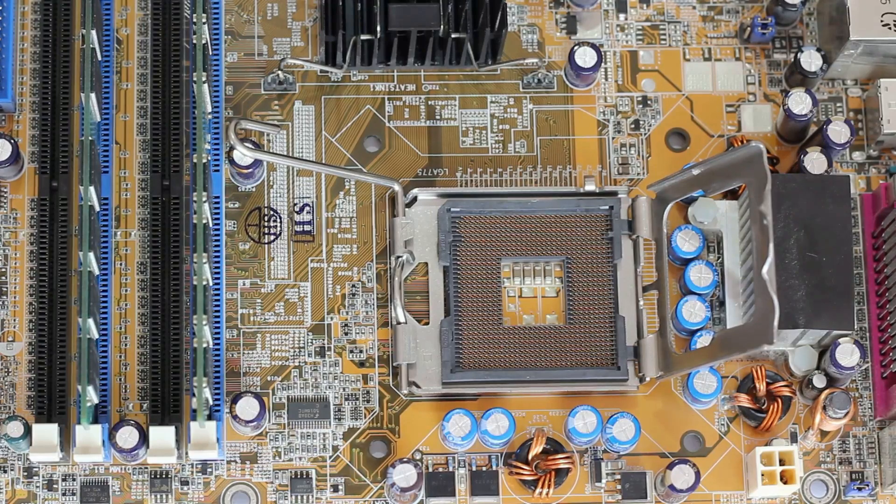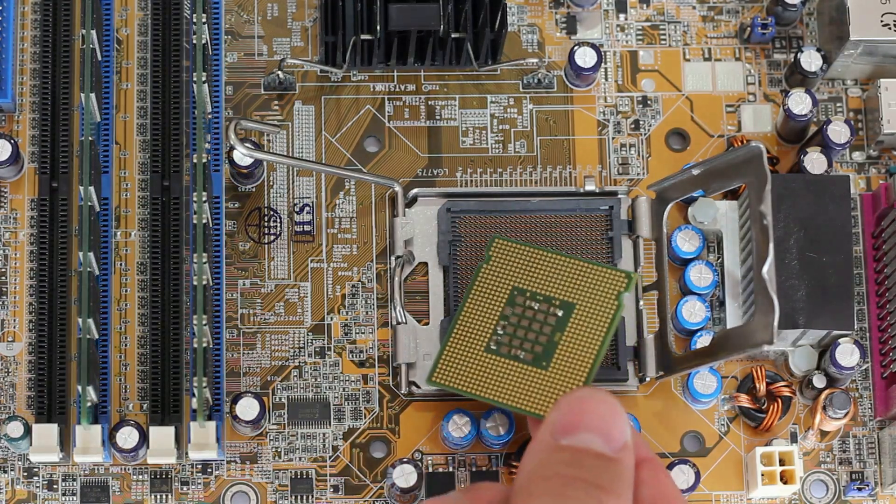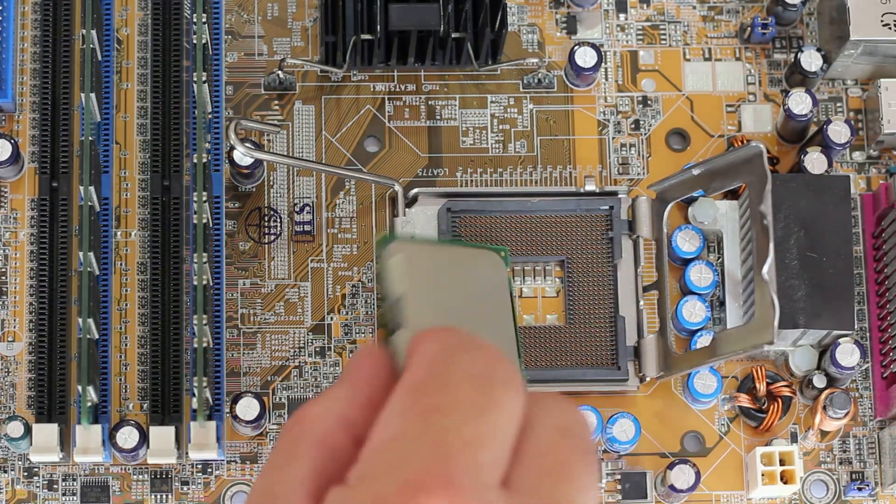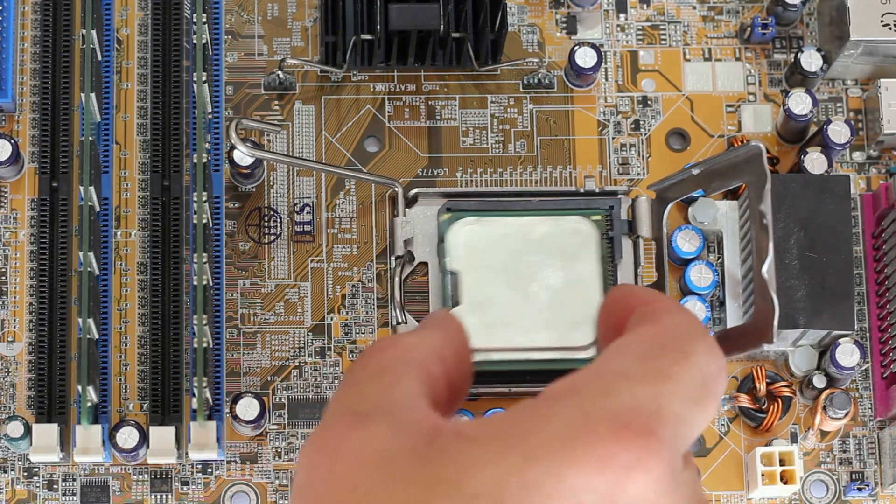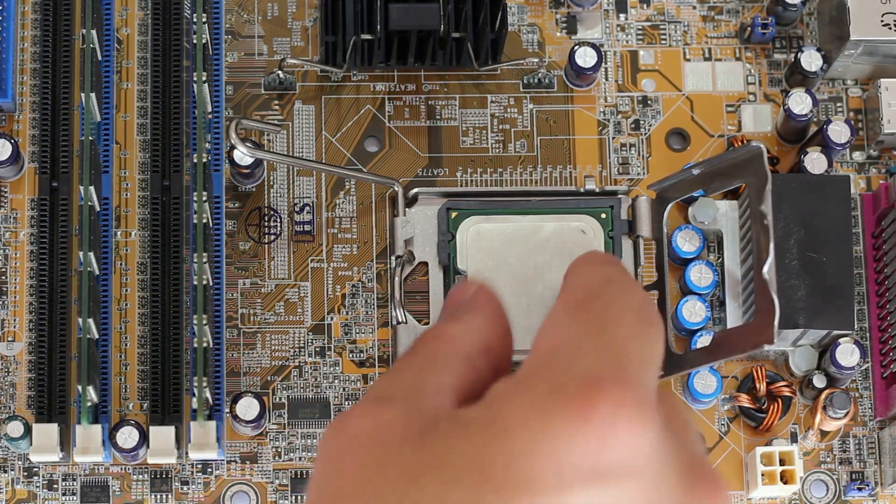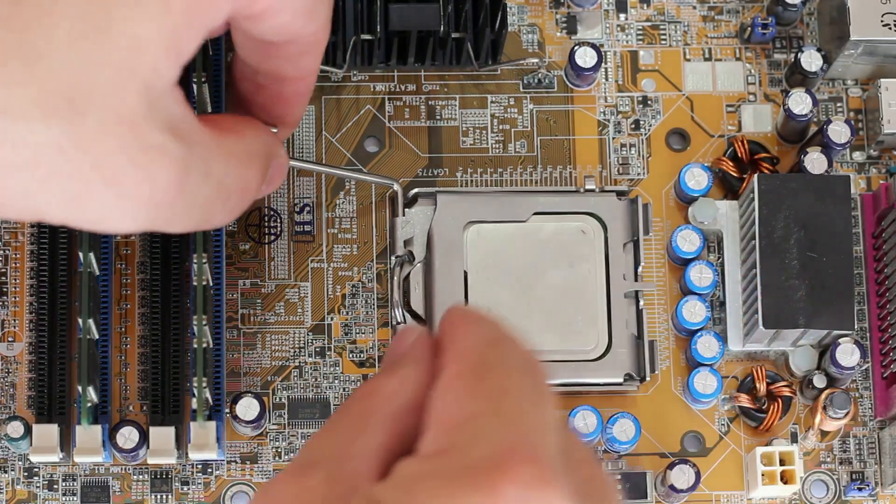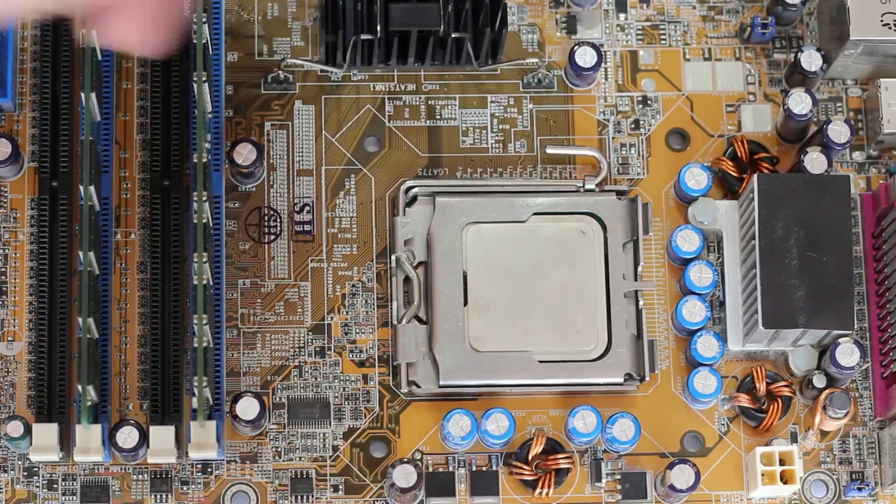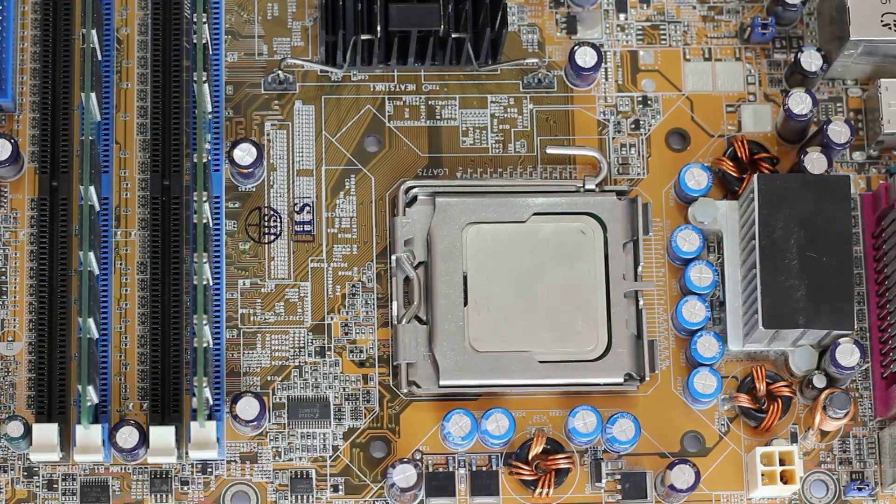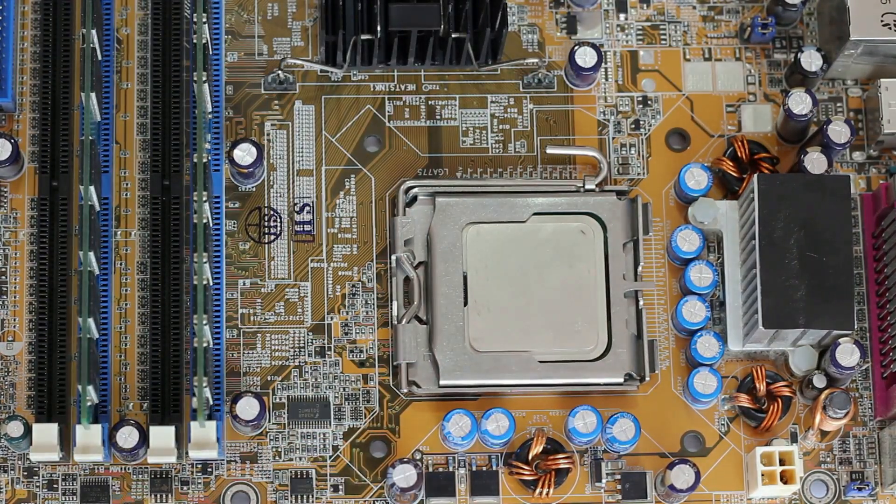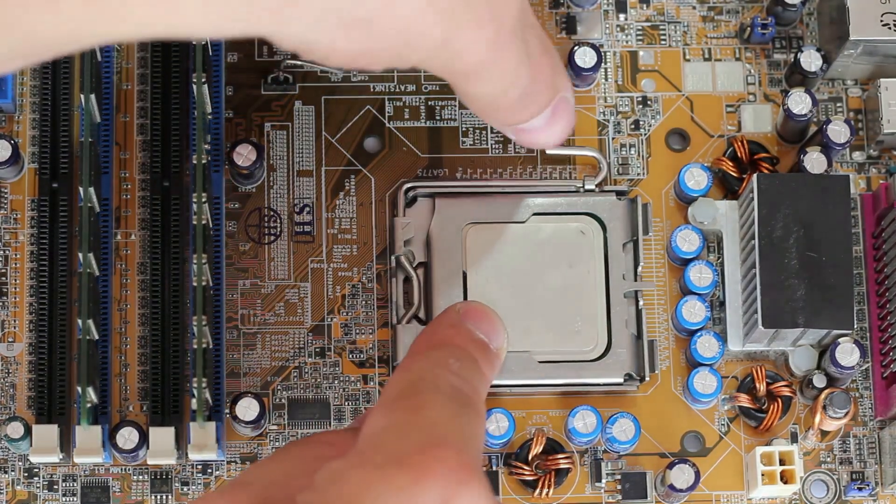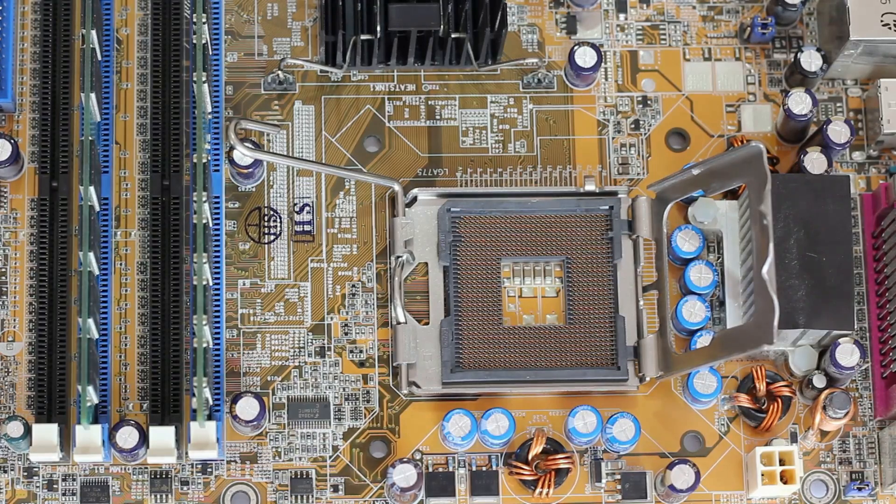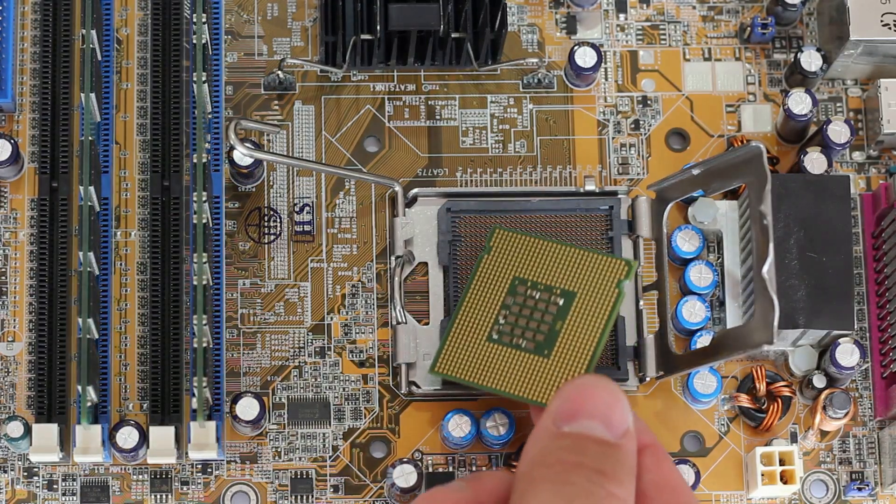Next time you have a chance, take a peek inside your computer and see if you can spot all the parts we talked about. Happy exploring! Understanding your motherboard can help you troubleshoot issues, upgrade components, and optimize your system's performance.